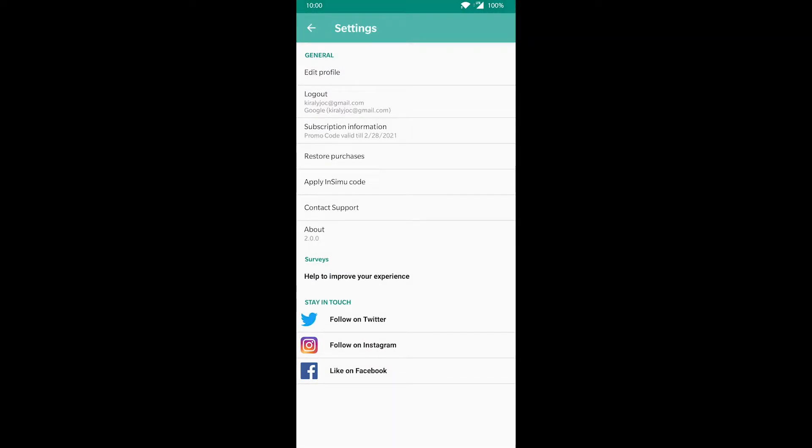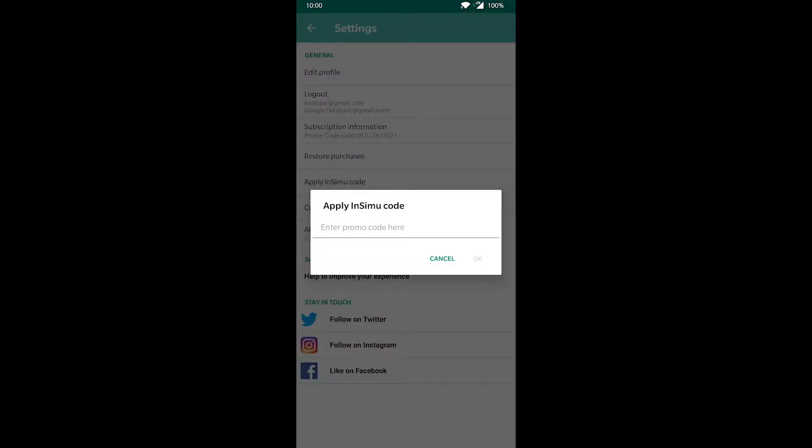Lastly, here is where you can use challenge codes you might receive from your professor.